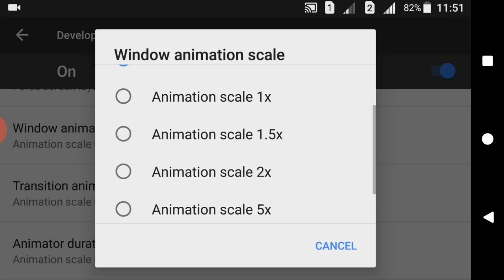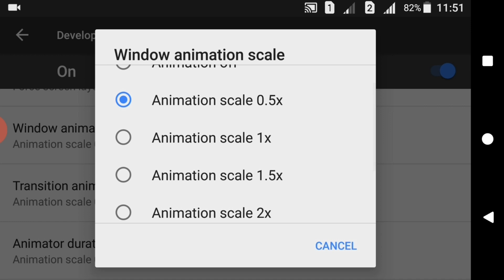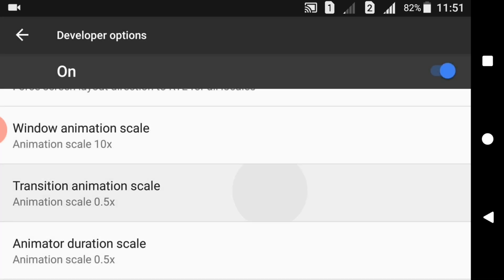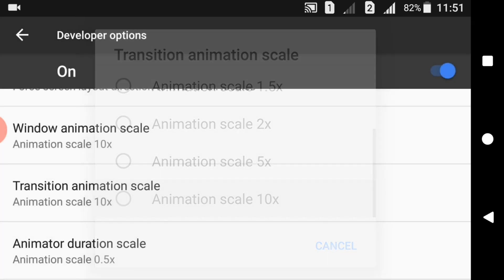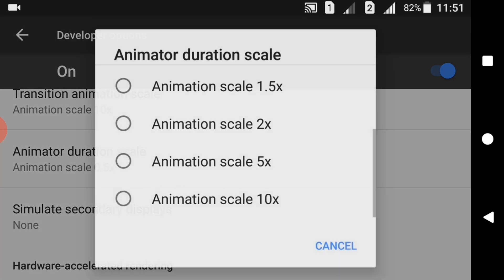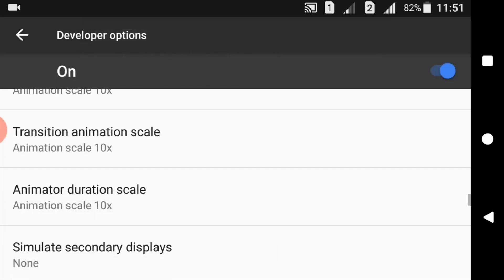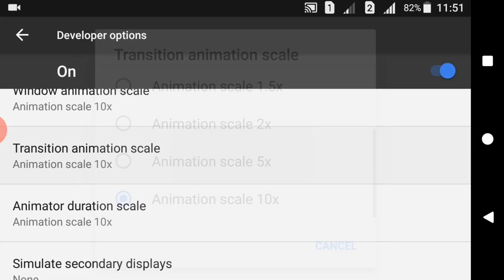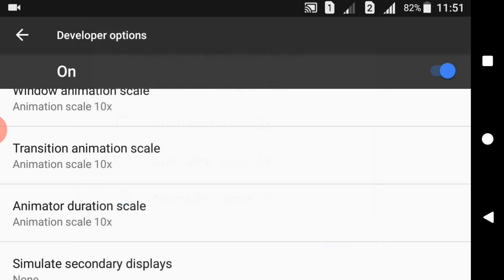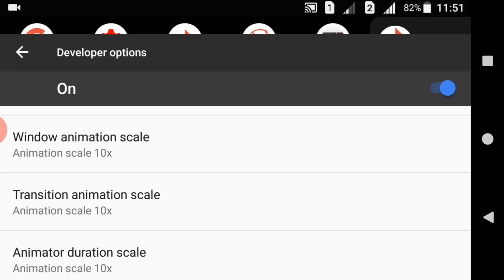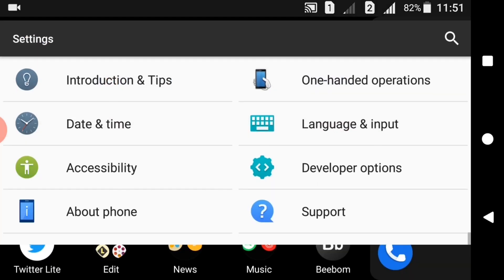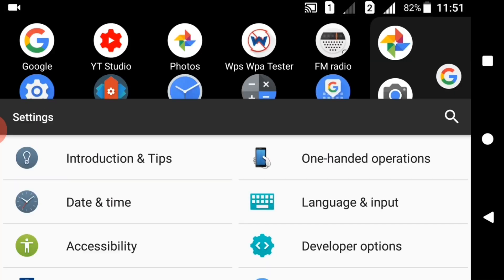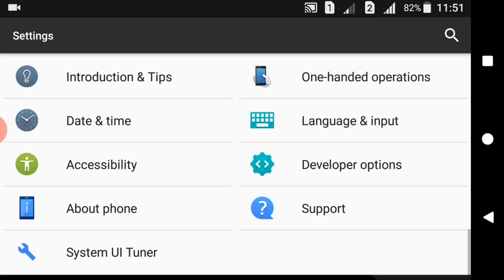You can also make it more fluid. As you can see, I will enable 10x. You can also try other modes. How fluid are the animations, as you can see. Animations will be this fluid after we enable these settings.